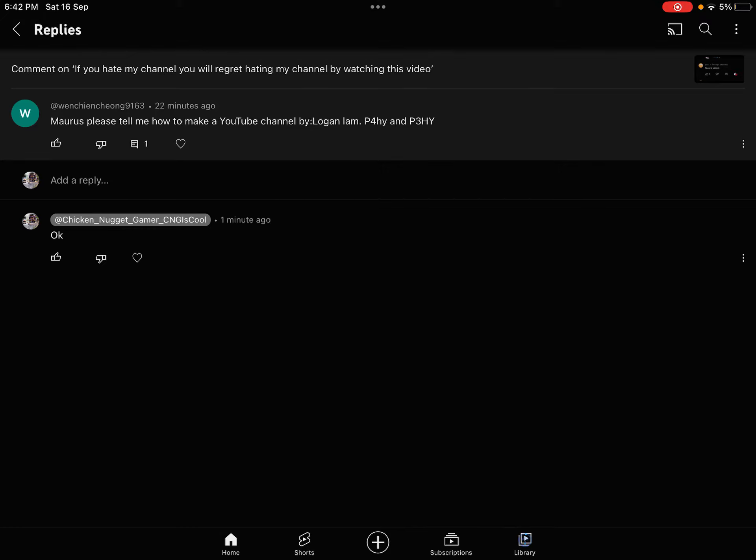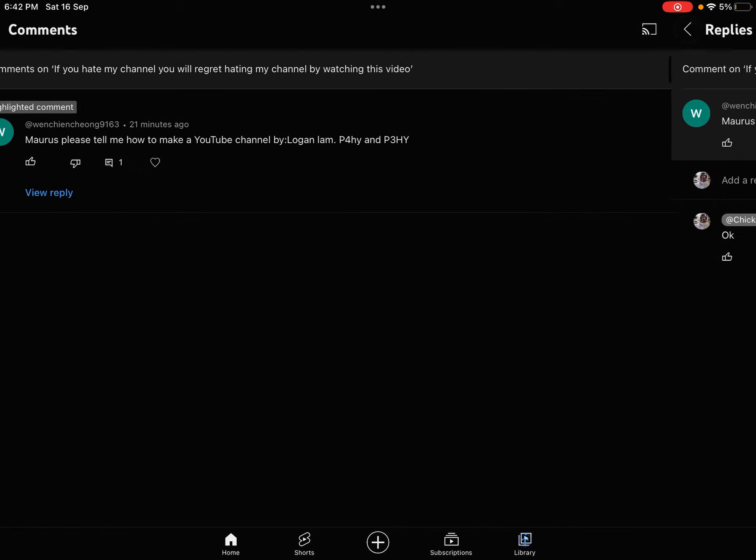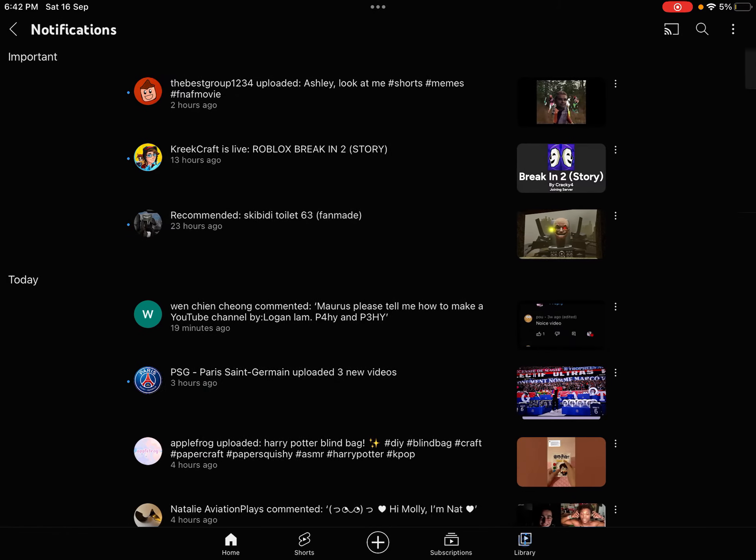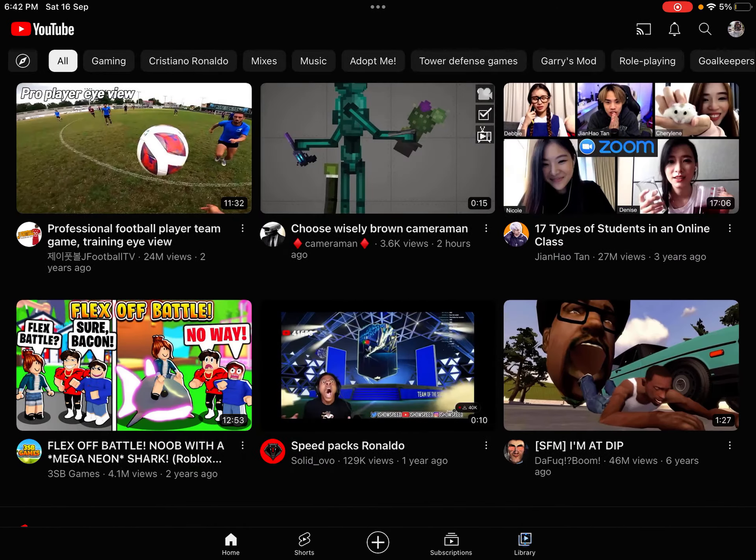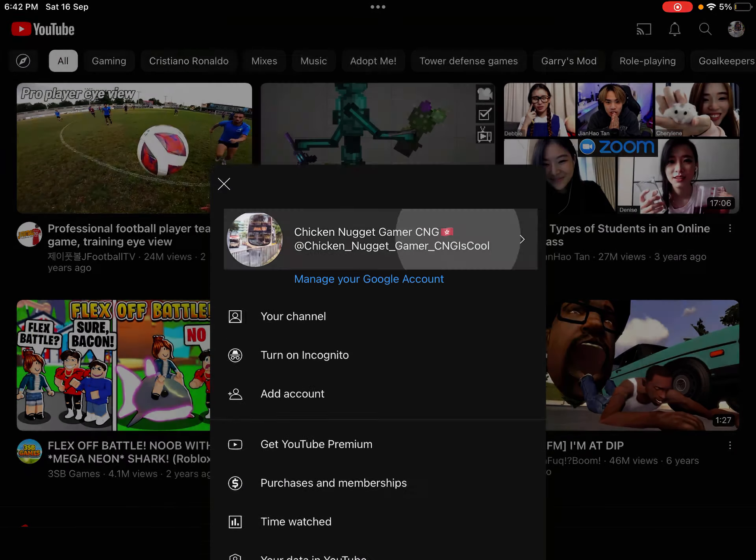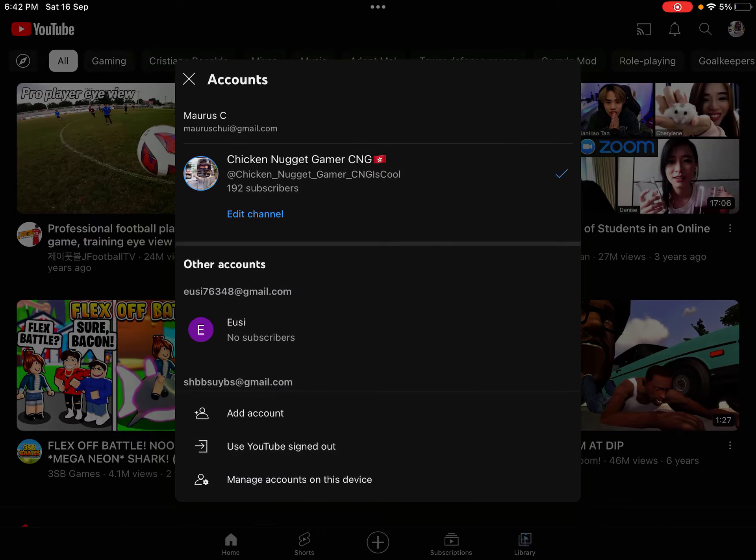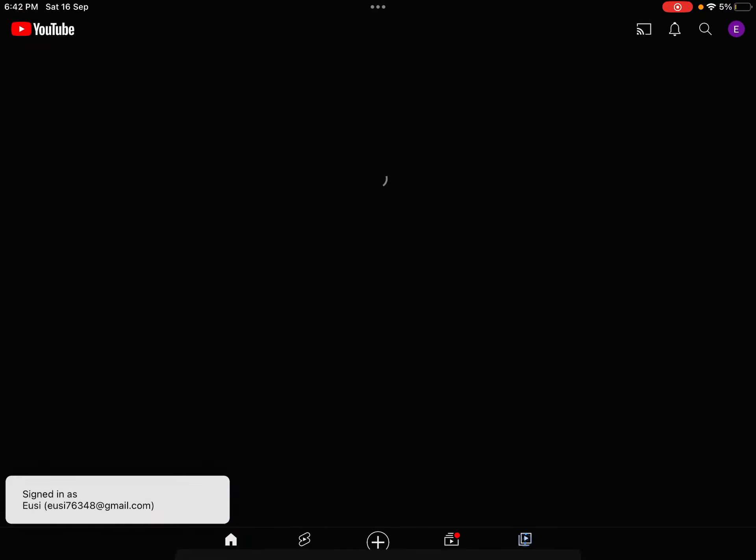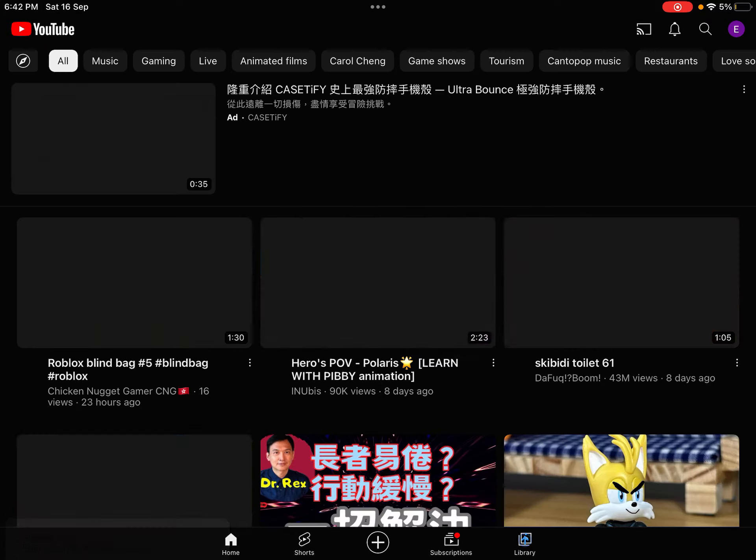So let's get back to the point. Please tell me how to make a YouTube channel by Logan Lamb. And Logan Lamb is my classmate, by the way. So basically, you're on your own account.